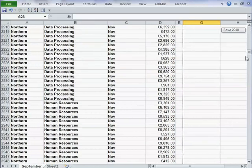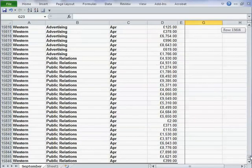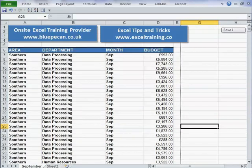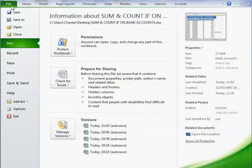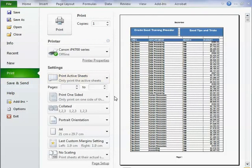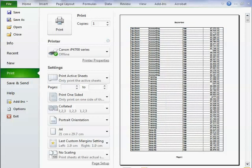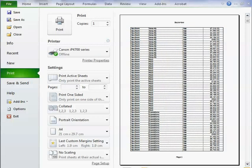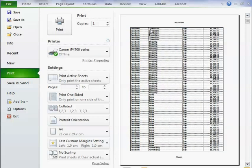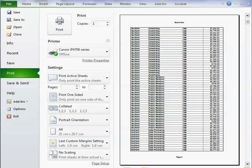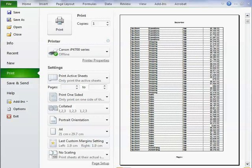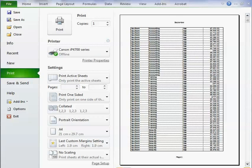Now I've got a huge database here — it goes on for many, many different rows. If I go to Print Preview, you'll see my problem: 284 pages, and from the second page onwards I don't have my column headings, which makes it kind of difficult to read.